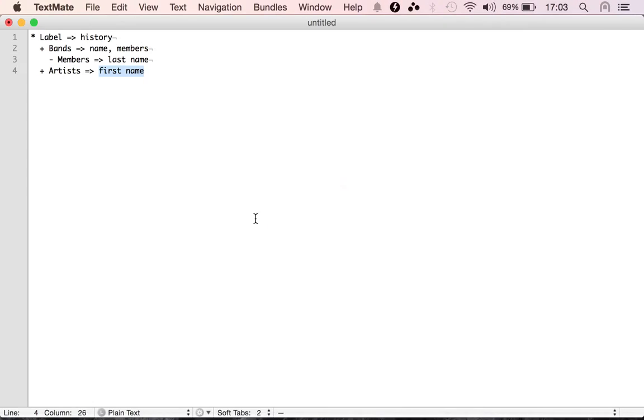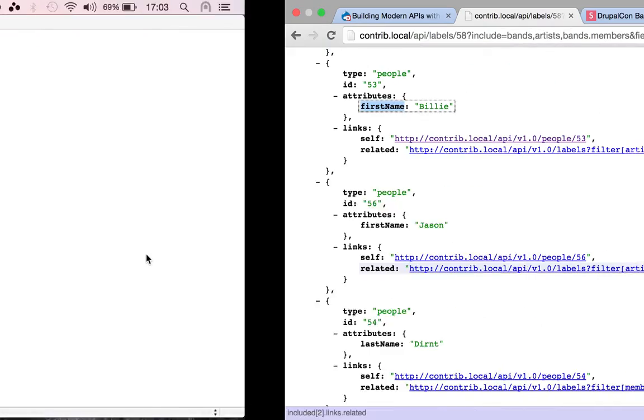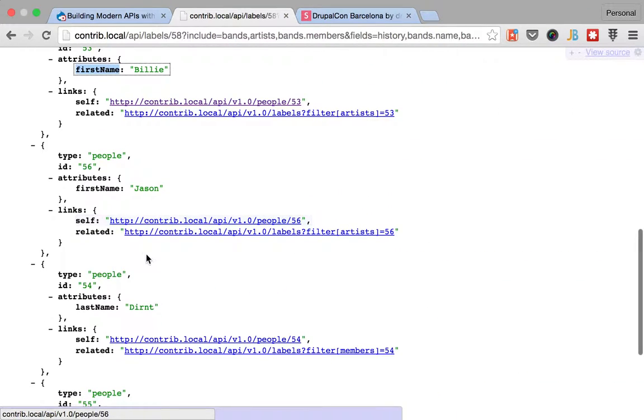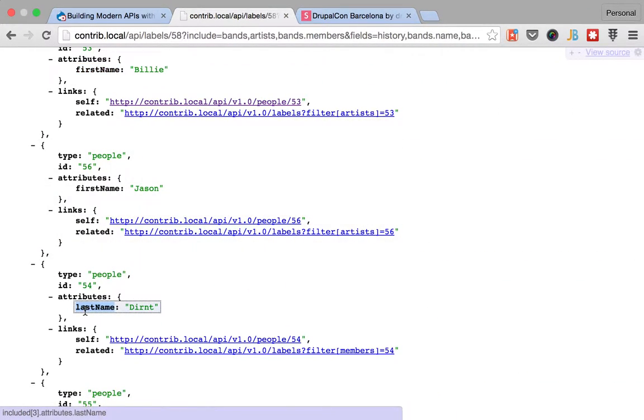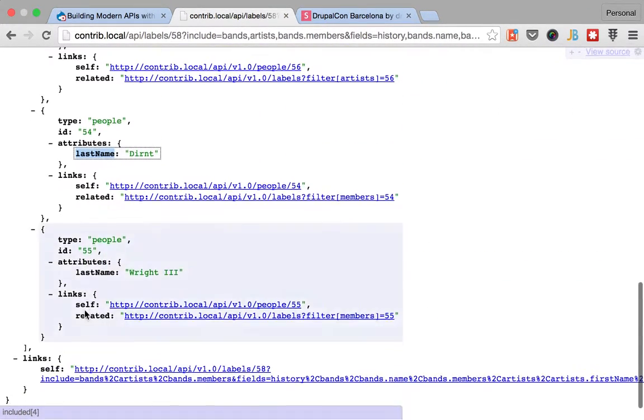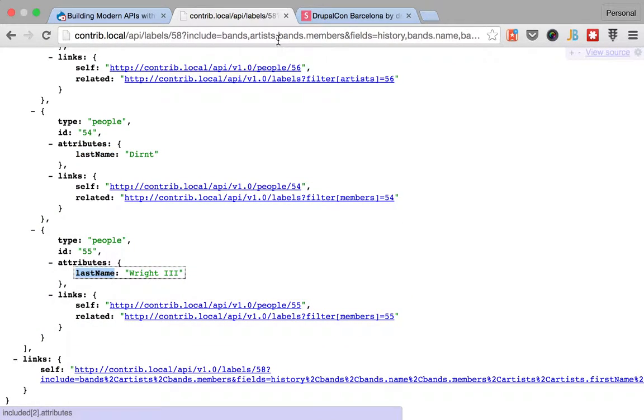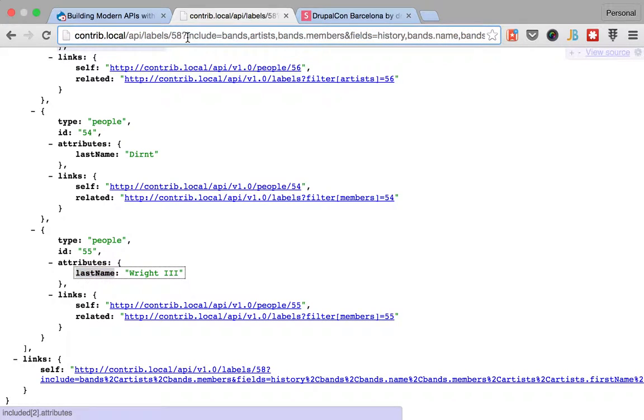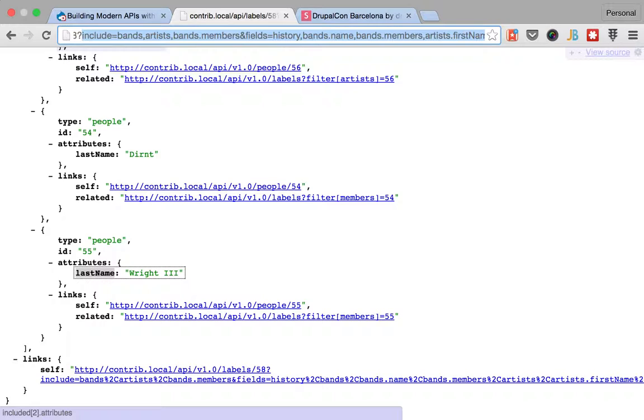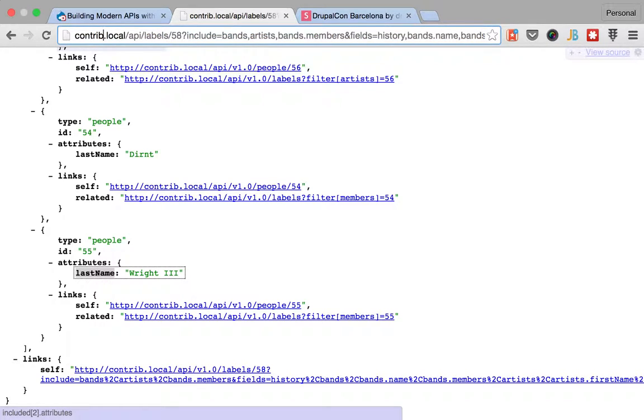And for the members of the band, we have the last name. So, that's basically how you can combine includes and fields to get what you need out of a particular record label.